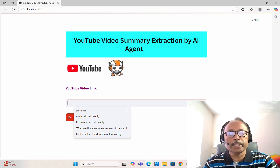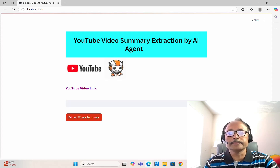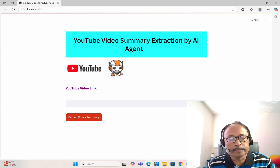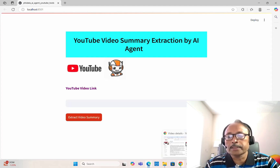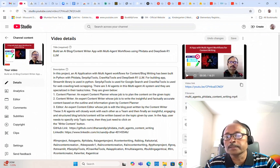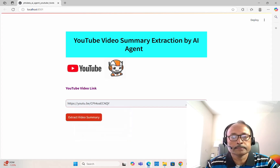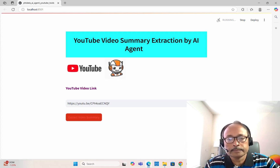You just need to provide any YouTube video link and then click on 'Extract Video Summary'. It will extract all the metadata information, captions, and other information, then summarize it in very nice words. Let's test it — I'll copy the link of my previous YouTube video and see how it works.